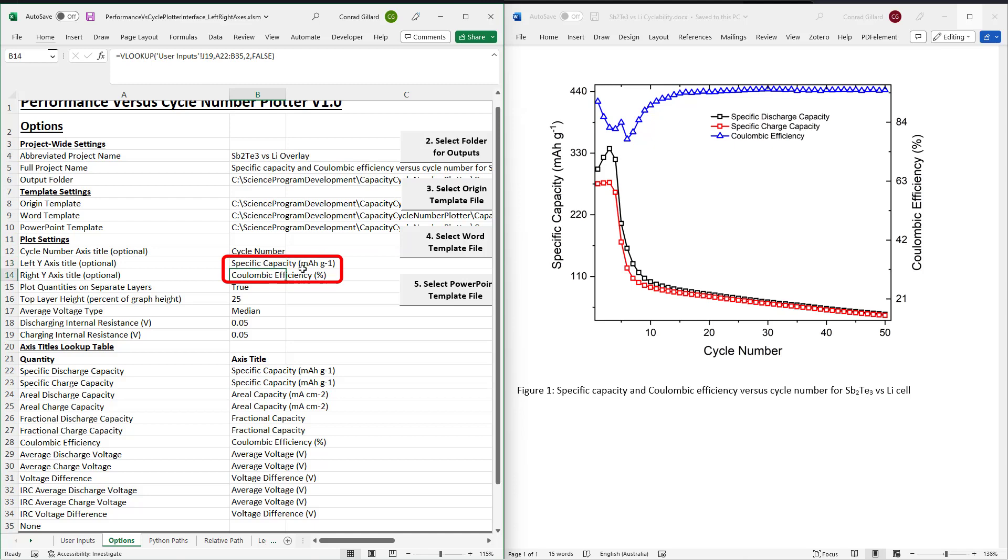These cells contain an Excel formula that uses a lookup table to auto-populate them based on the quantity that is plotted. However, you may overwrite this if you prefer.